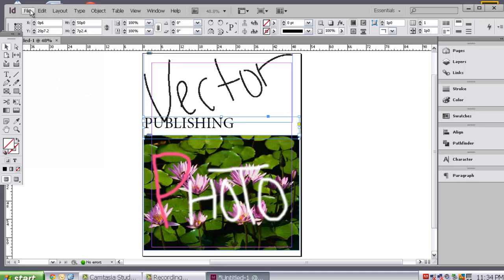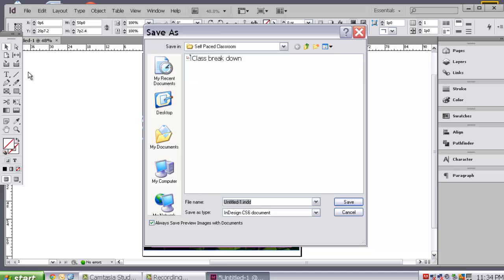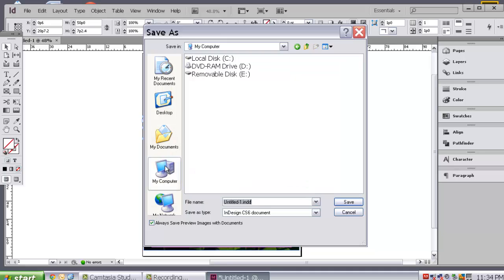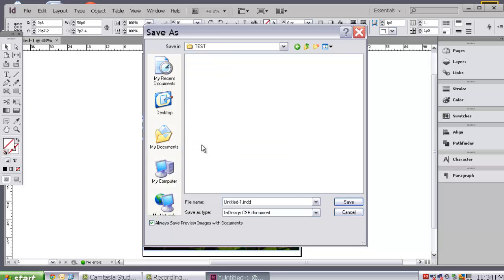Notice my pause there. I had to think about how to spell it. And that is all you need to do. And you will go to, again, file, save. Go into that test folder that you created earlier. And be sure to save it as, again, let's call it publishing.